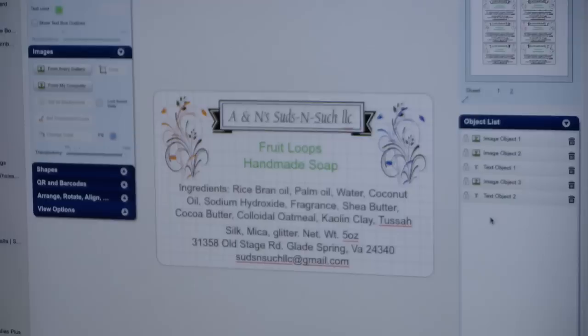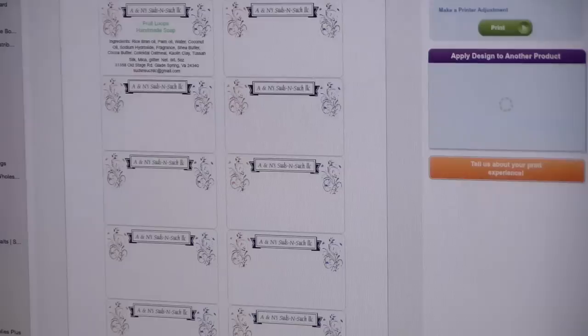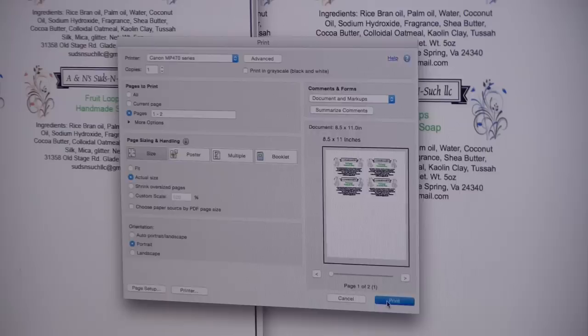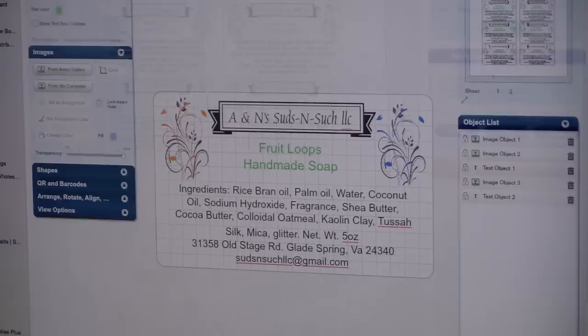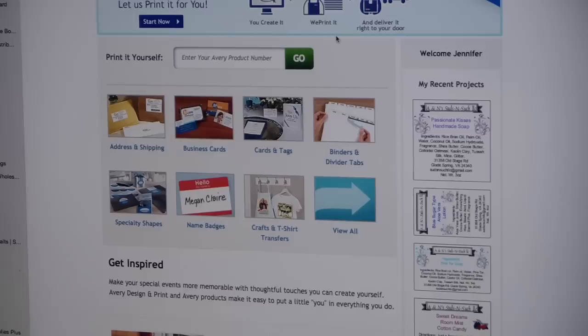Up here in the top right-hand corner there is a view preview and print. Under here in this area is where I'll print from. I know there's only these four labels left on the sheet, so I need to print from number seven to ten, so it will only print these four labels.